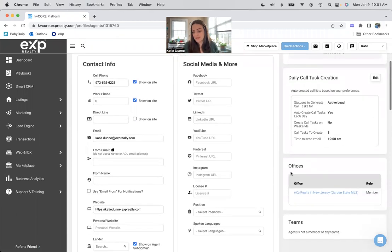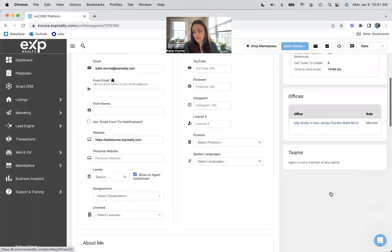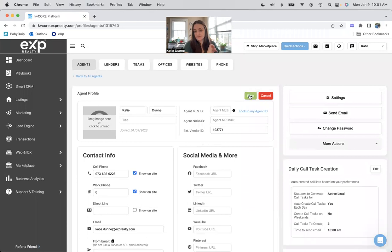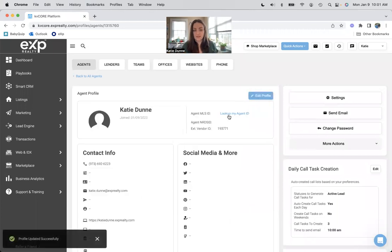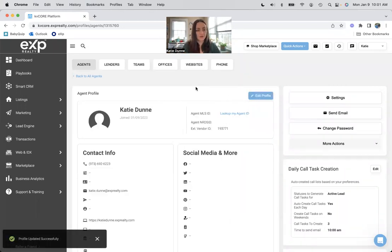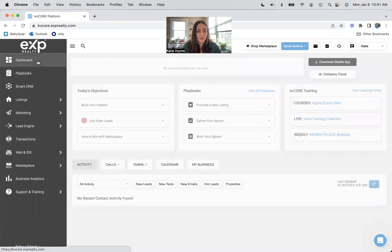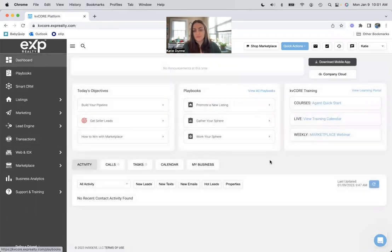And then here's your office. If you're part of a team, all that jazz as well. And then you want to make sure you hit save at the end so everything saves.